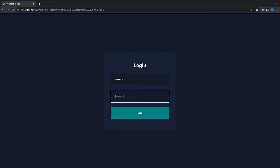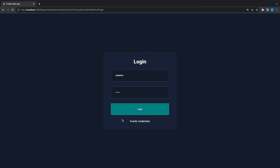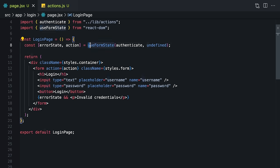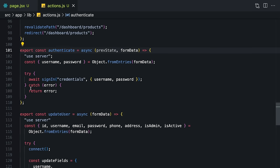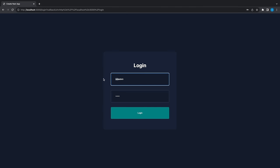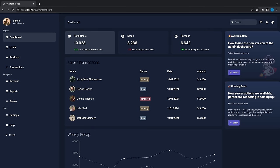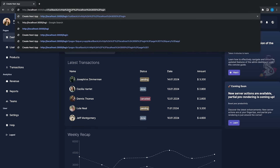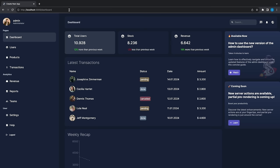Let's write the wrong credentials. To show this error we will be using the new useFormState hook. This hook allows us to get the response from a server action — if there is an error we are going to update the form state. And if I write the correct credentials I will be redirected to the dashboard, and now I cannot see the login page.